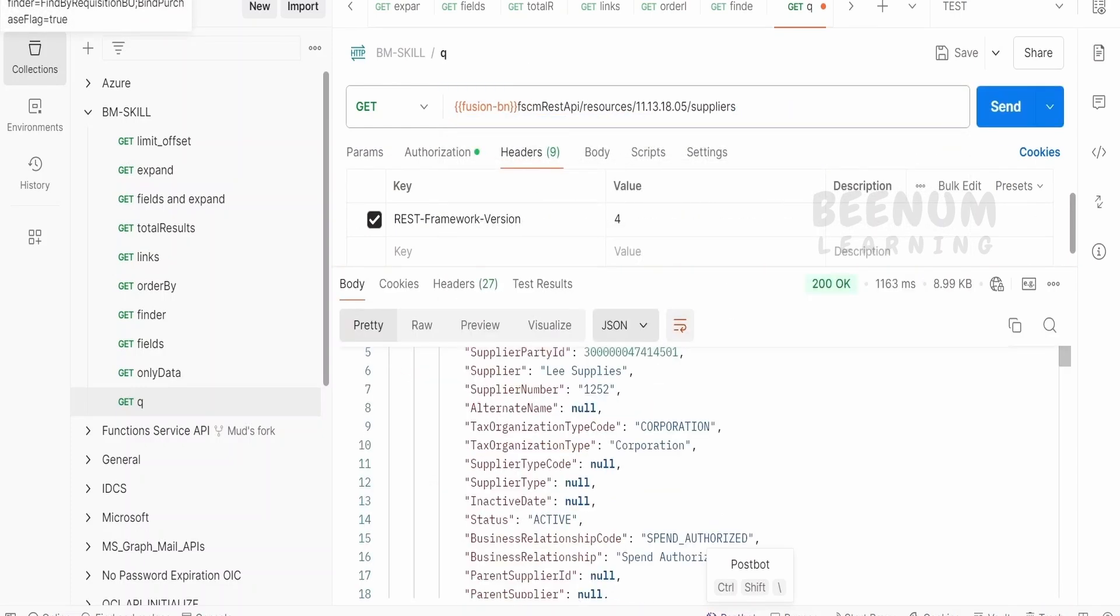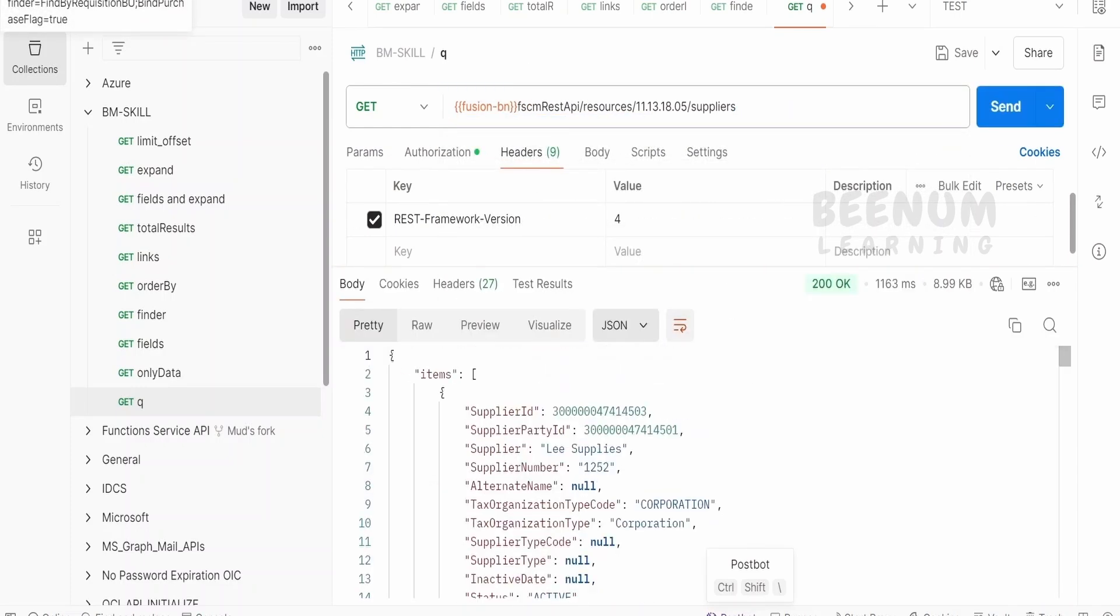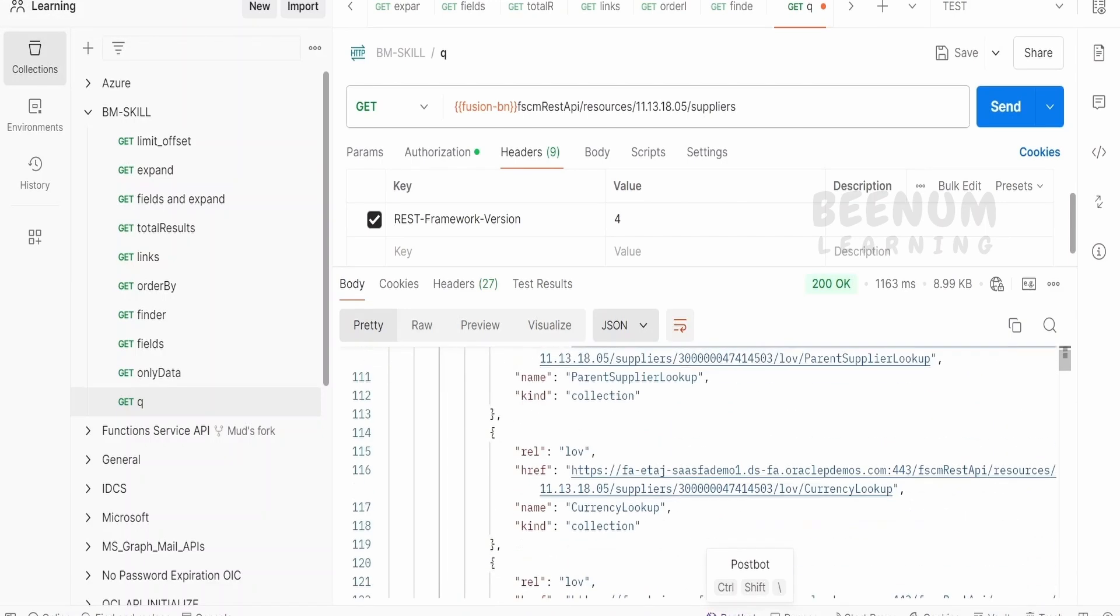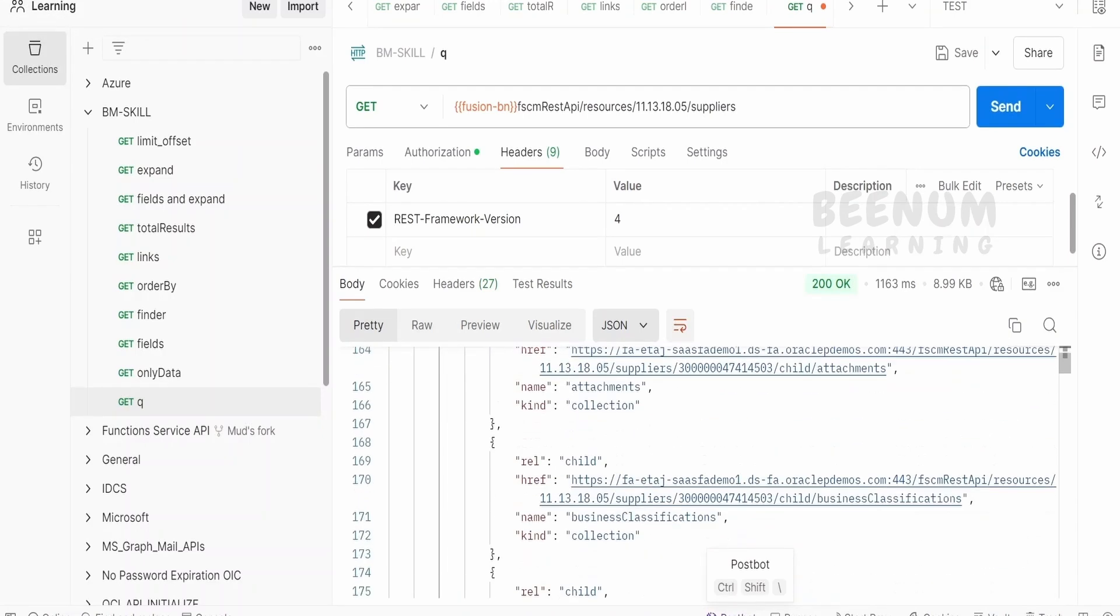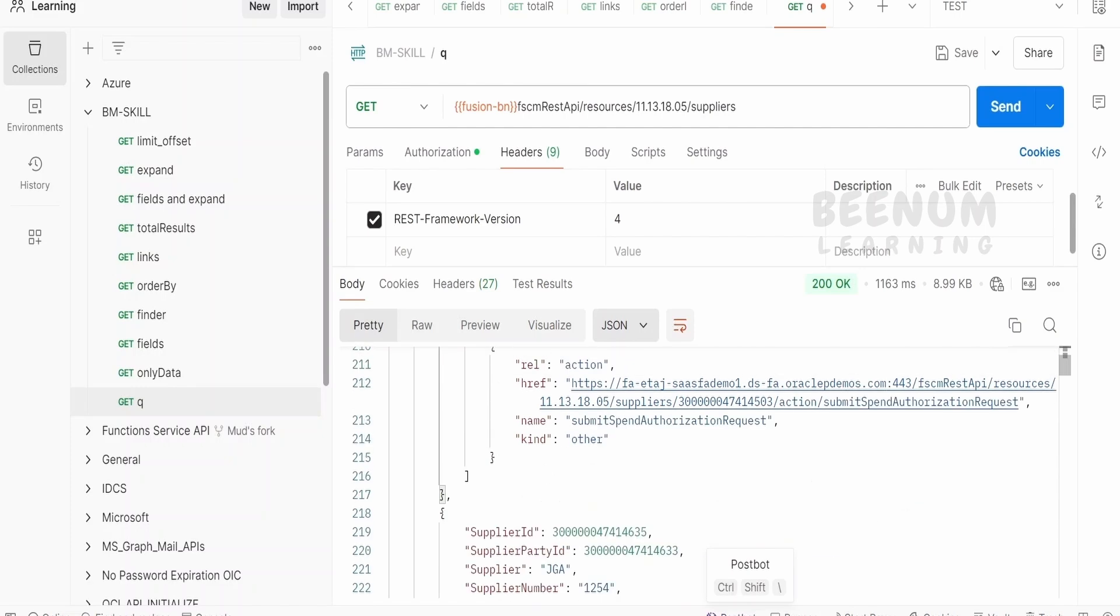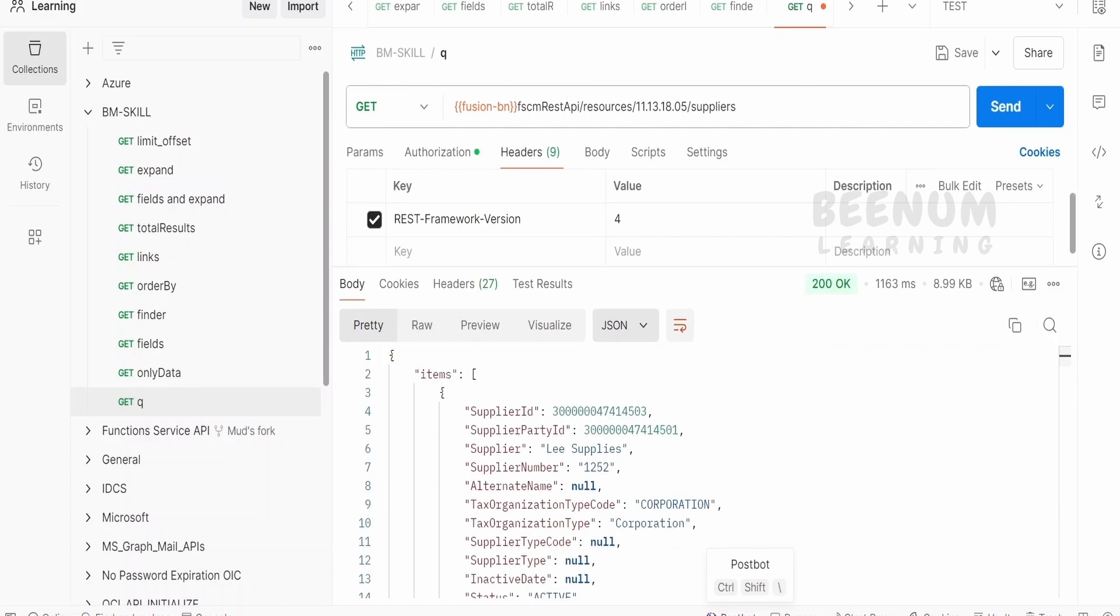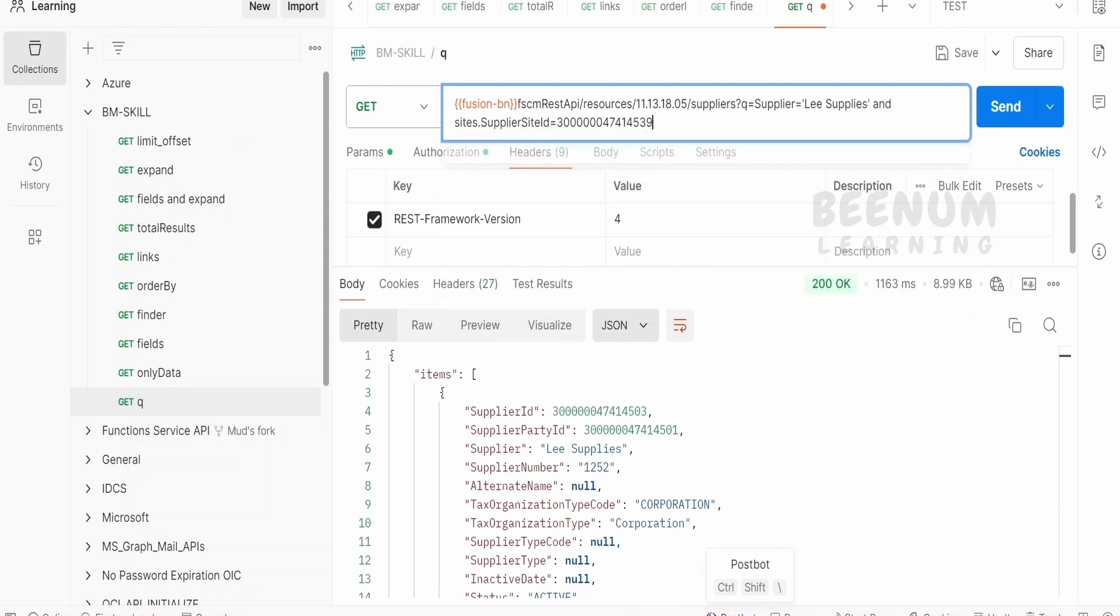Now, what if we want to see the details of a supplier whose supplier name is either leSupplies or it could be one among others? That is, it could be JGA as well. Now, how to do that?